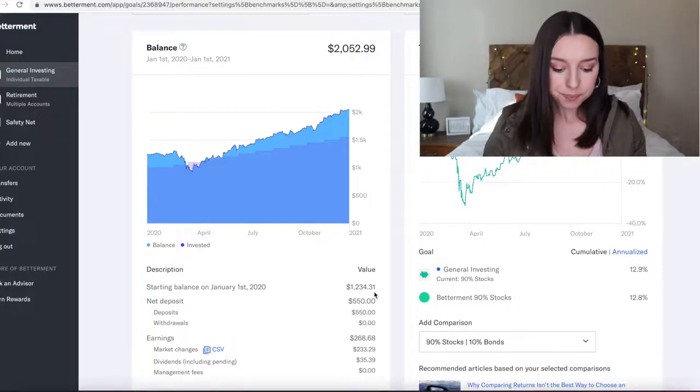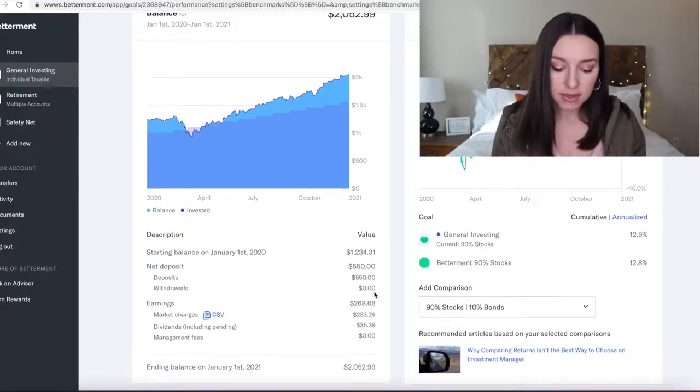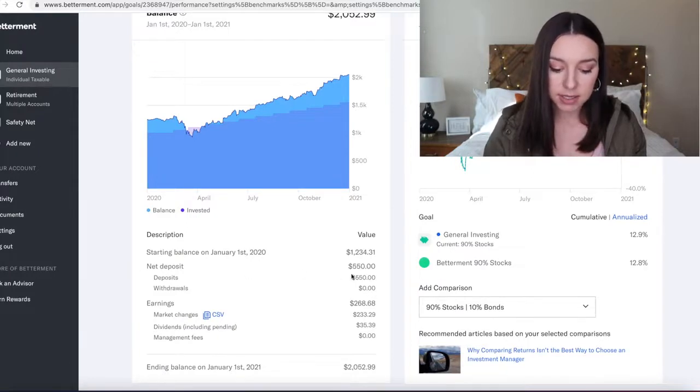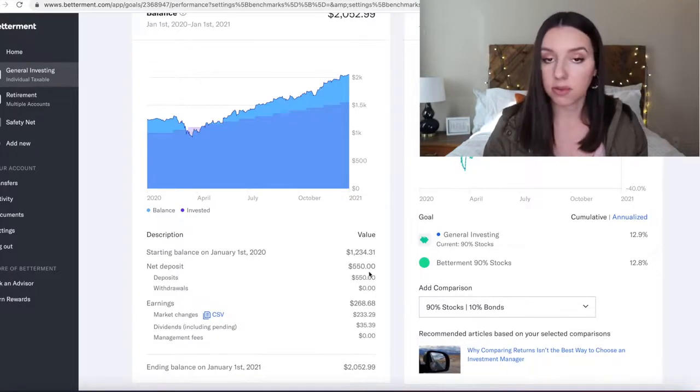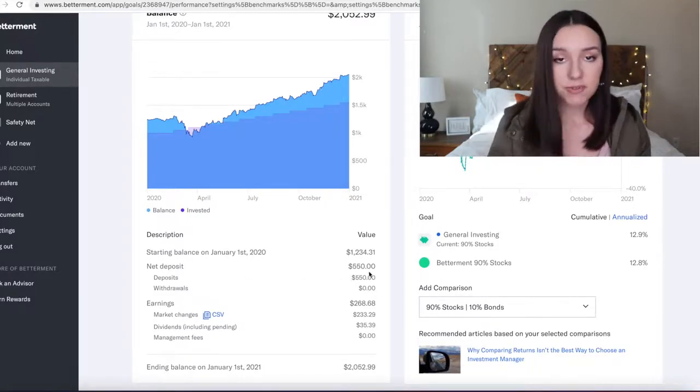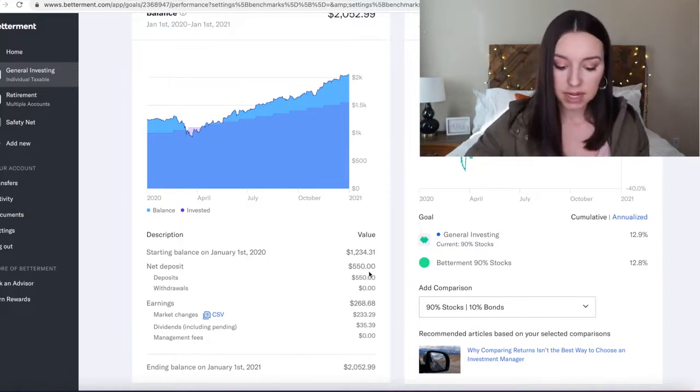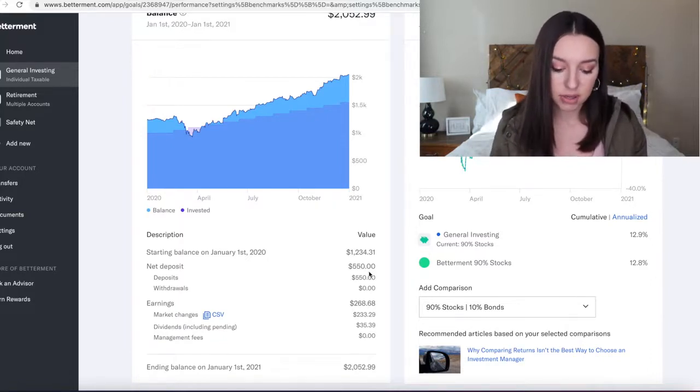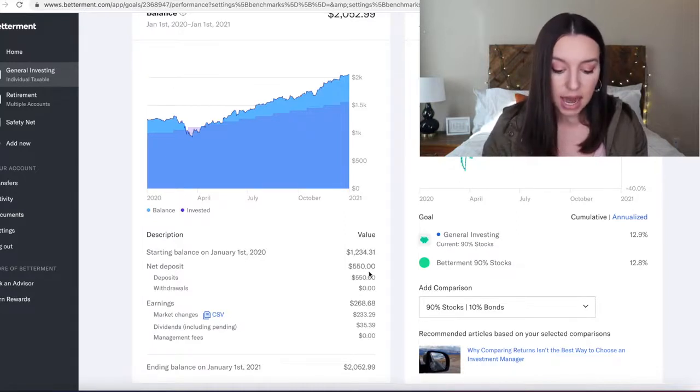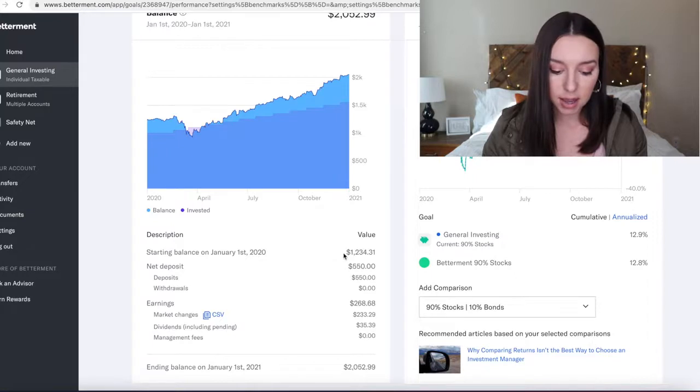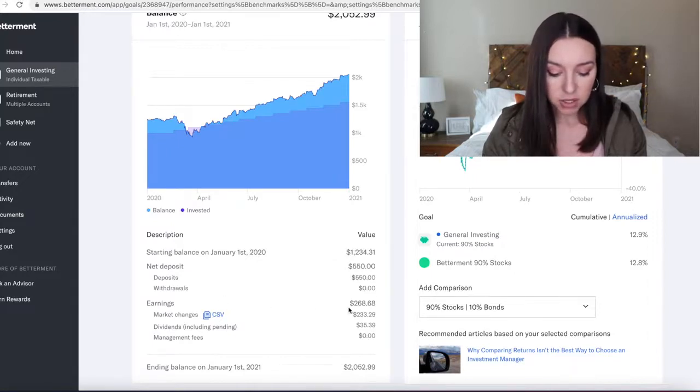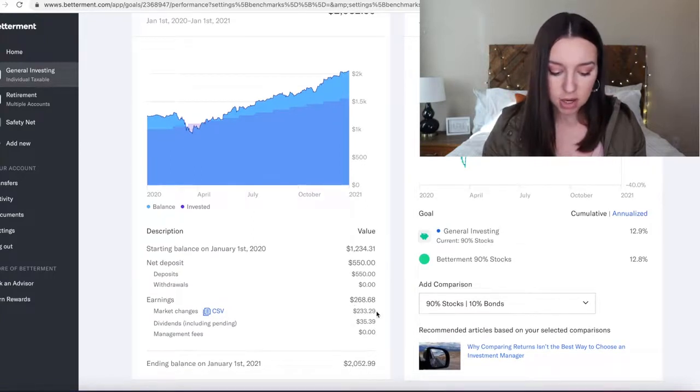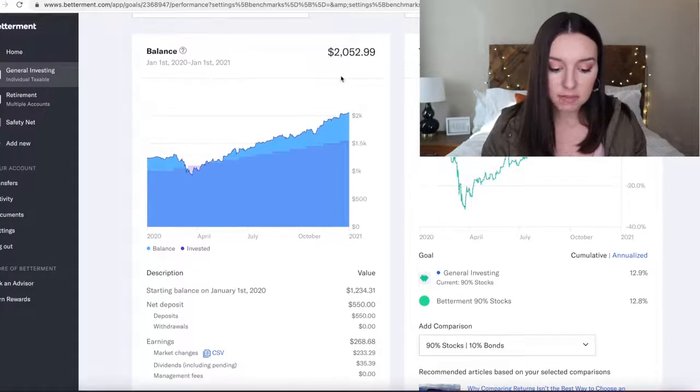So I kept all of those things the same and just decided to add the $50 a month. Throughout the course of the year I had a net deposit—in other words, the $50 per month that I contributed throughout the year added up to $550, and of that $550 I contributed on top of that $1,200, I earned $260.68.